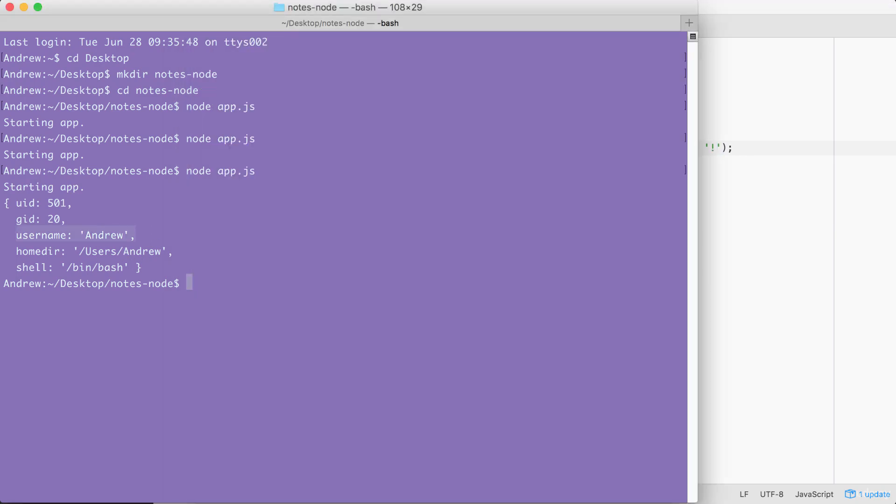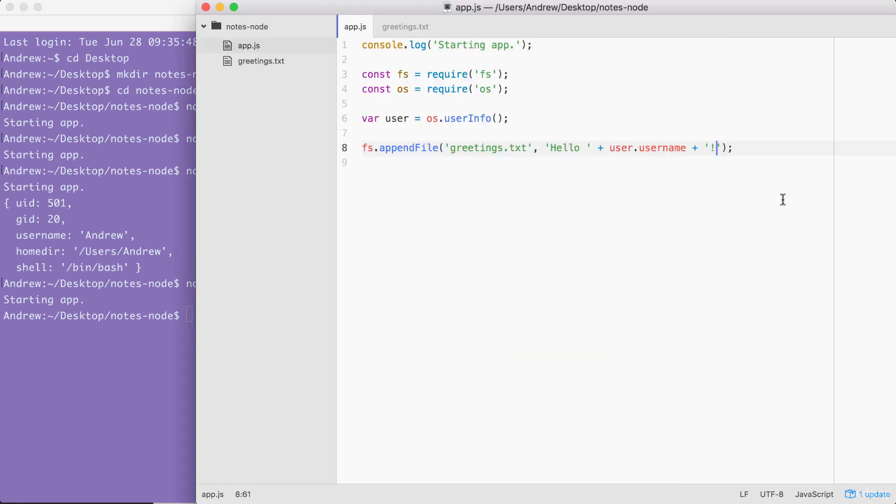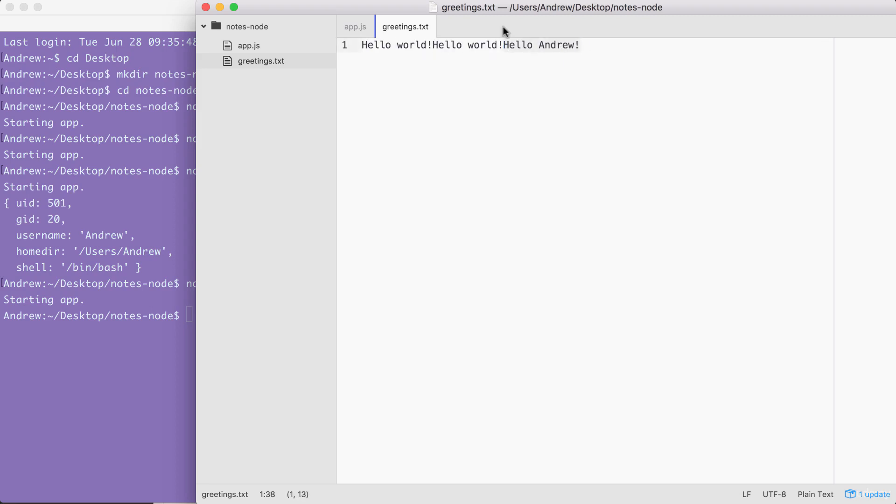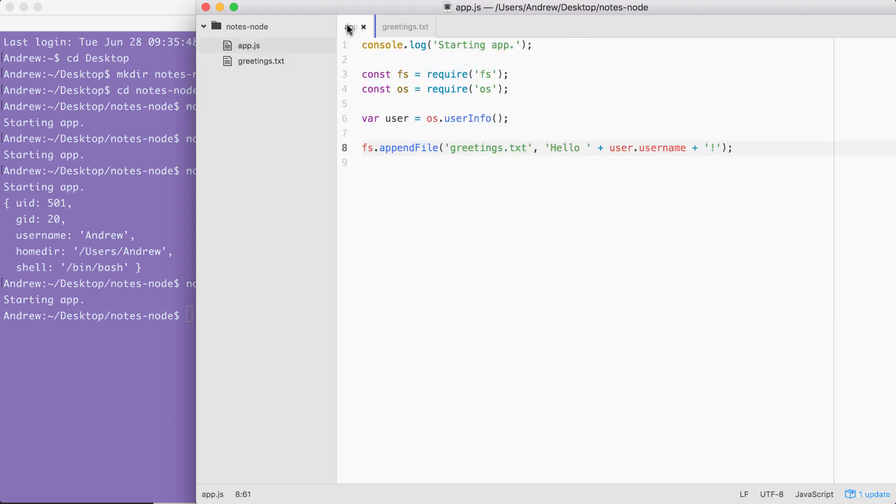Over in the terminal, we can rerun our app. It prints starting app. And over in greetings.txt, you should see something like this. Right here, I have Hello, Andrew printing to the screen. And this is brilliant. Using the fs module and the OS module, we were able to grab the user's username and create a new file, storing it right here.